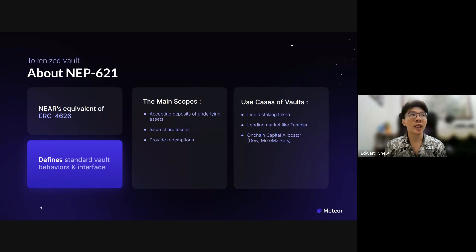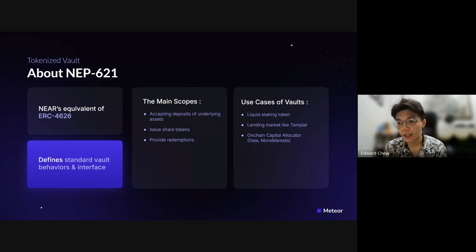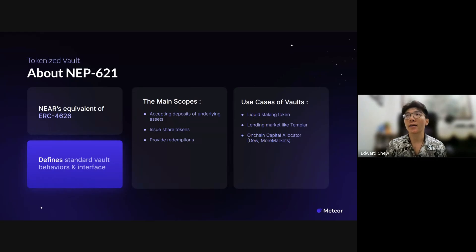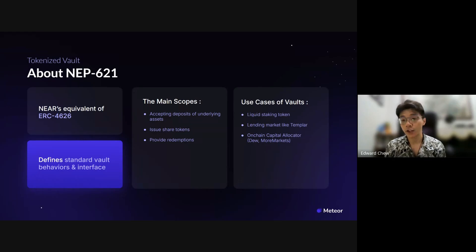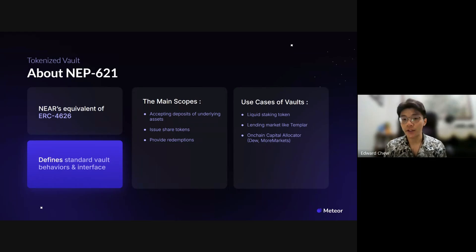We aren't going to go into very detailed implementation of the NEP, but we'll try to cover as much as possible. The use cases of vaults generally cover a few things, but on NEAR right now the major ones are liquid staking tokens — we currently have three LSTs on NEAR: stNEAR, and also Linear — but there's no standardized interface for any of them. Then there's lending markets, like Templar, which uses vault infrastructure but still has no standard interface. And of course on-chain capital allocators like Dual Finance. So we have an urgent need to standardize all the interfaces, most importantly to make things more interoperable between different parties — for defi integrations, wallets, and partners.